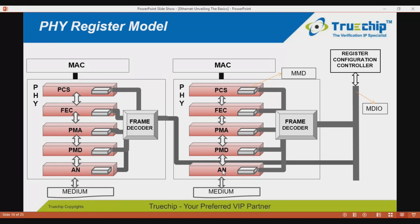The optional MDIO interface provides an interconnect between MMDs and management entities. MDIO is a bidirectional signal between PHY and the controller used to transfer control information and status. MDC, the clock, is sourced by the station management entity to PHY as the timing reference for information transfer on the MDIO signal. Control information is driven by the controller synchronously with respect to MDC and read by the PHY; status information is driven by the PHY and read by the controller.